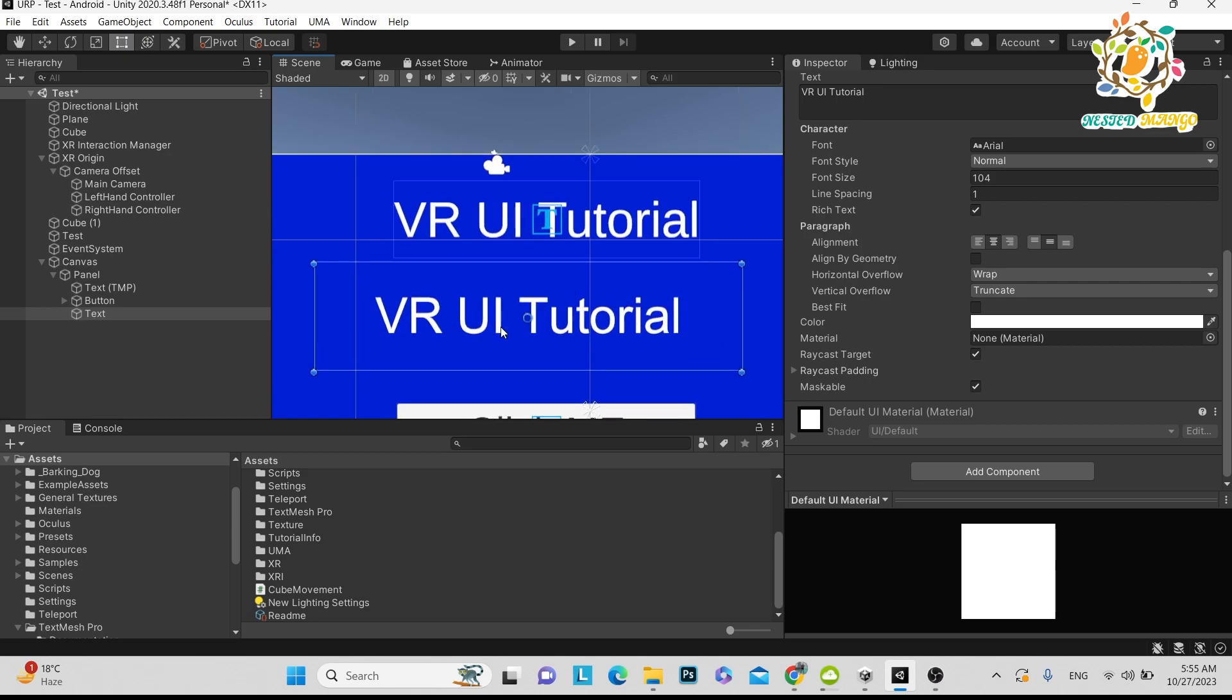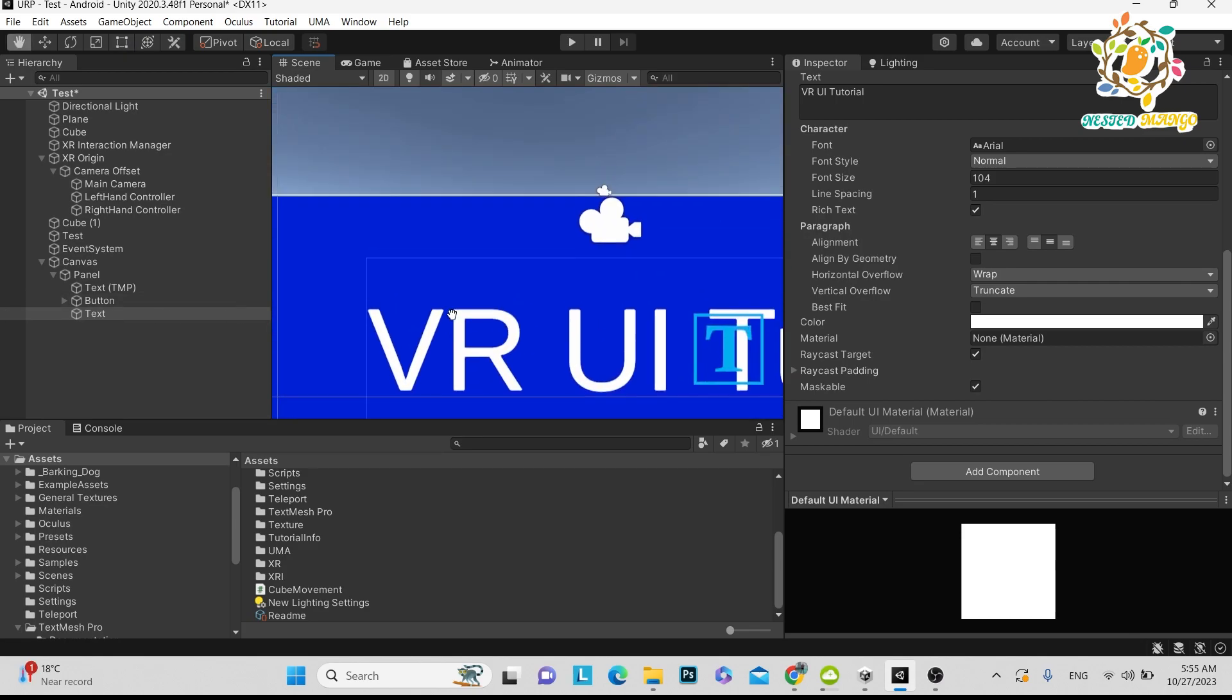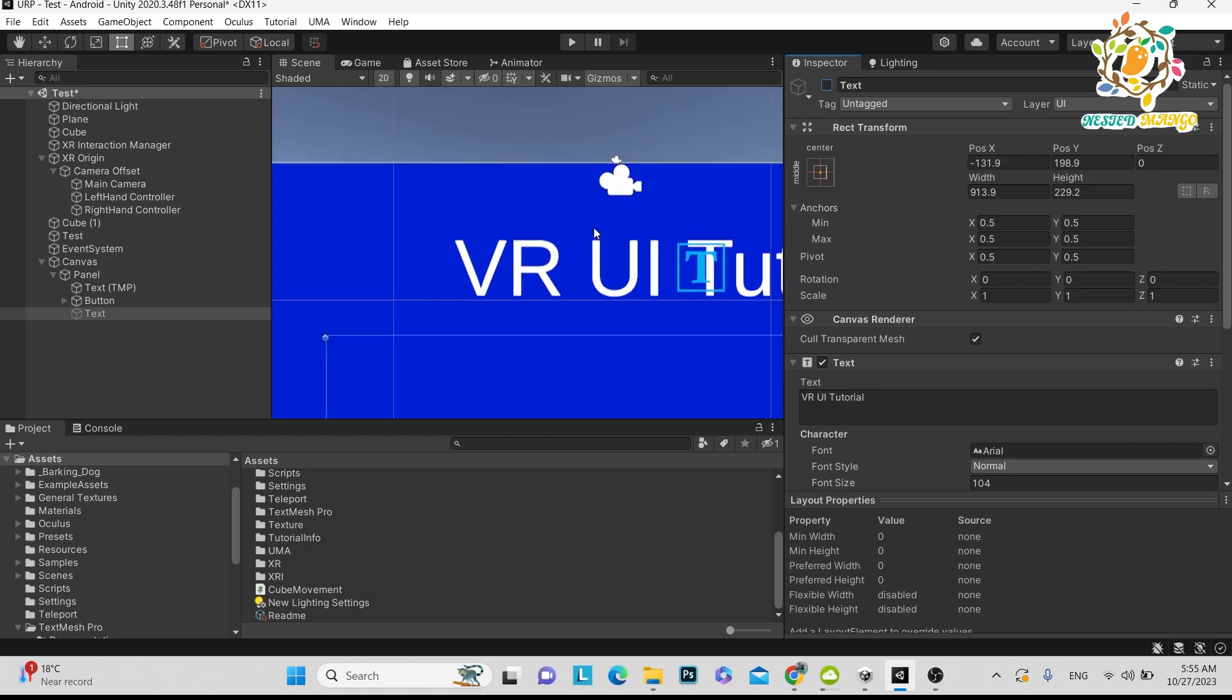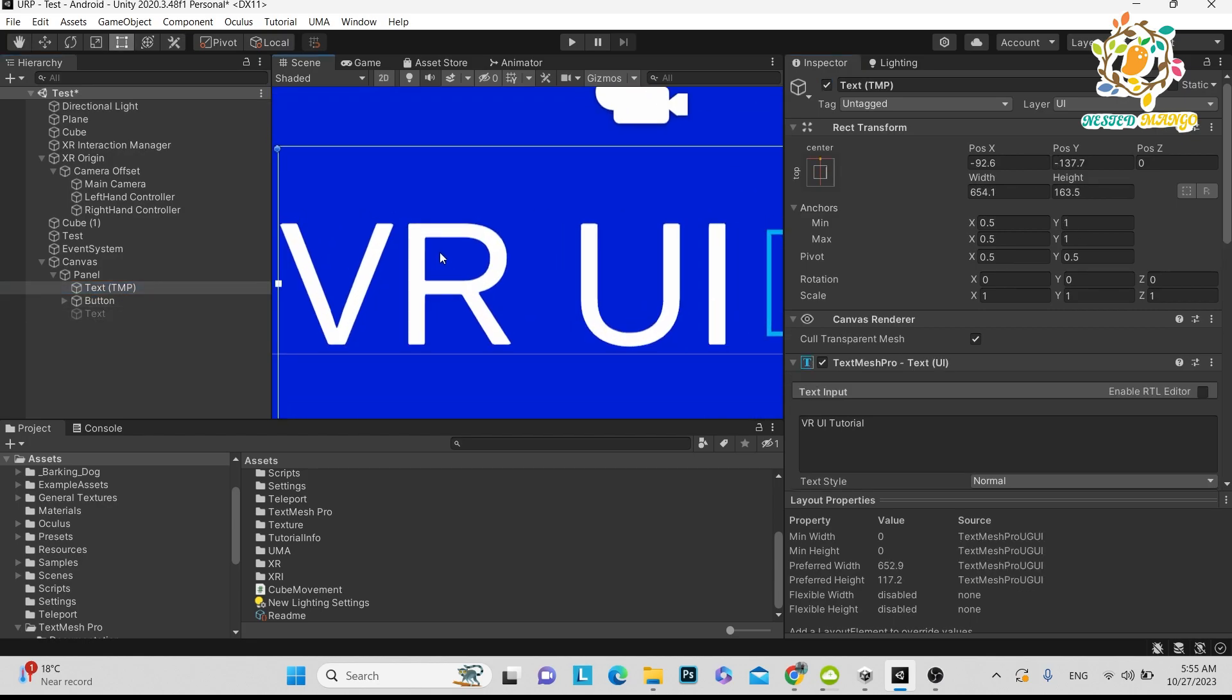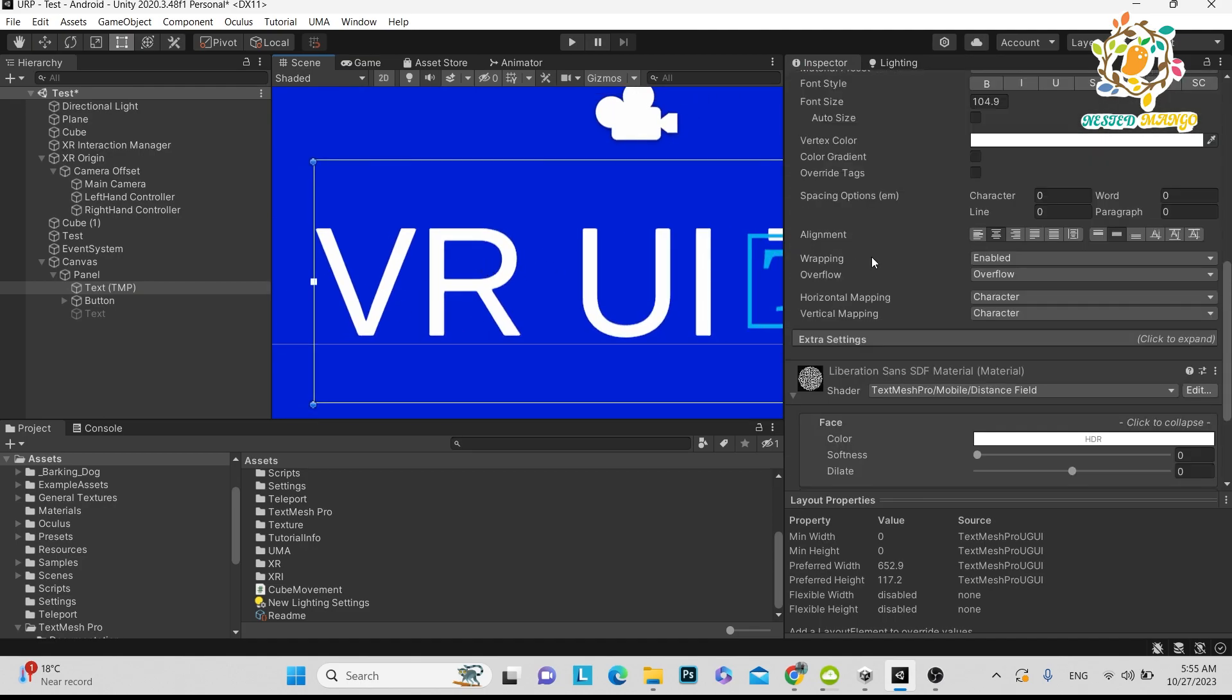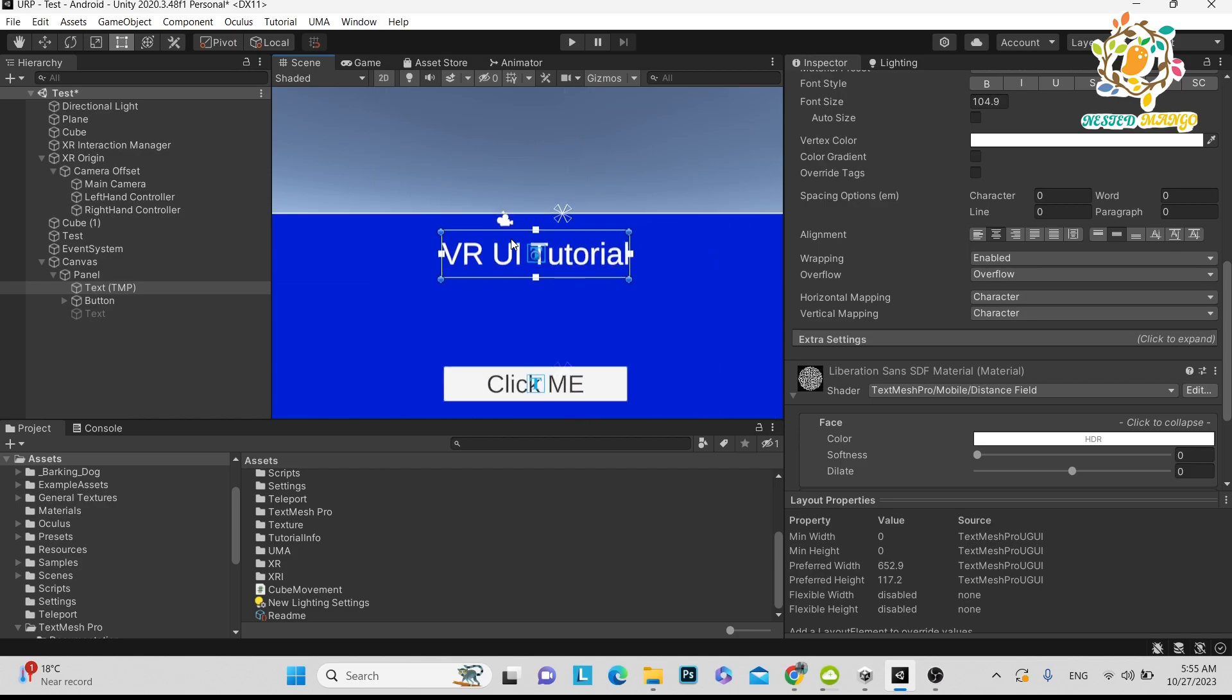But when you are using Text Mesh Pro, it still gives you some flickering. It doesn't have that many jagged edges, but you can perform one setting on Text Mesh Pro that will reduce much more flickering. From a distance you will still be able to see some flickering, but to reduce that flickering you have to go into the text settings.